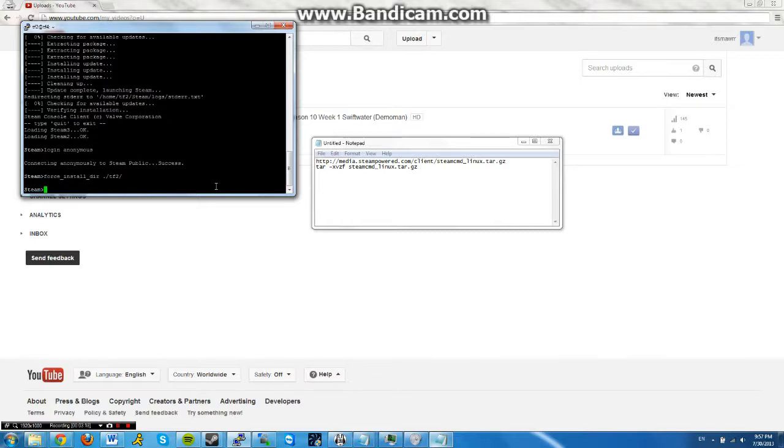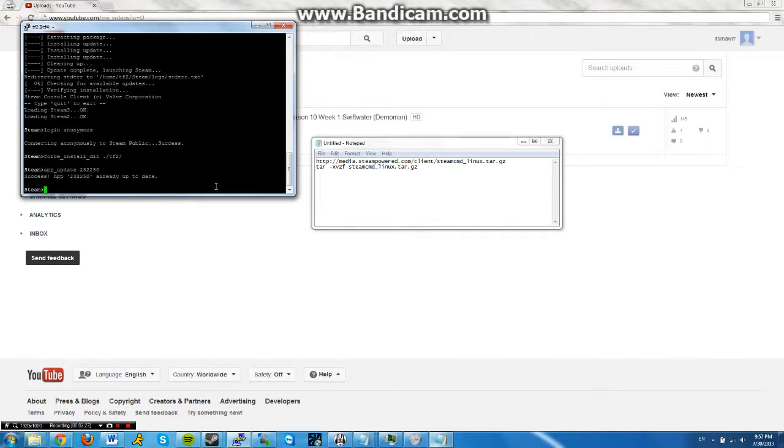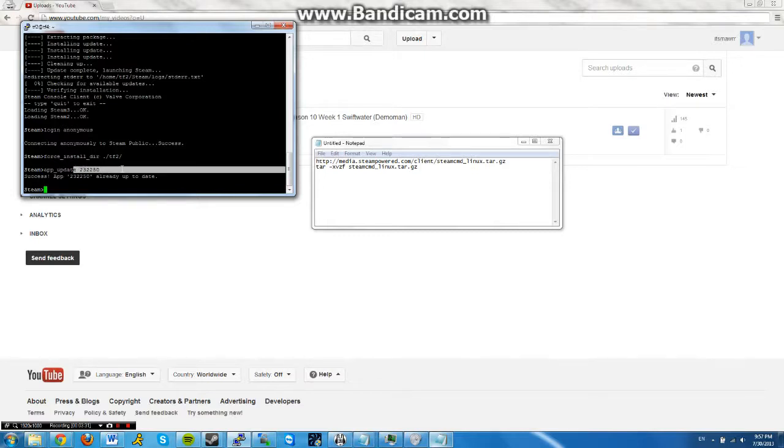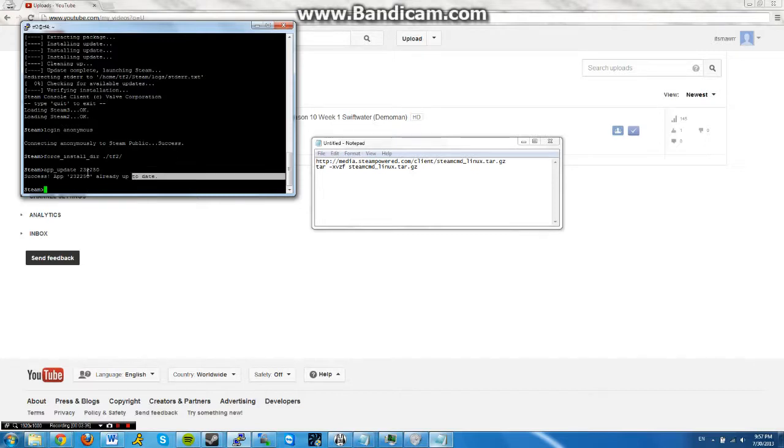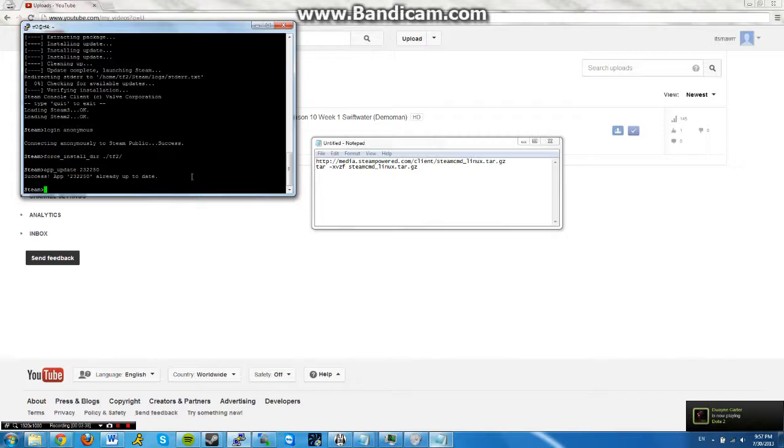And now you're ready to download it. So you do app_update 232250. This is the number for Team Fortress 2. Other games have other numbers, so just google that if you have other games. You can see I already have it up to date because I just downloaded it. It actually takes maybe 30 minutes to download depending on how fast the internet is. I'm just going to skip that part.